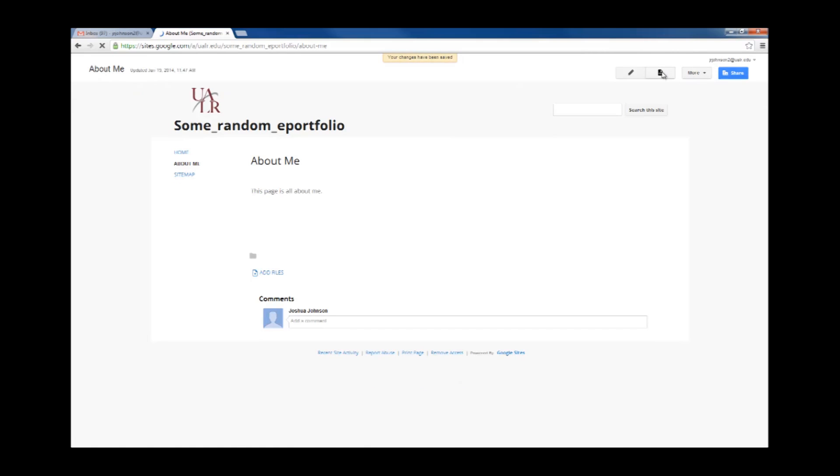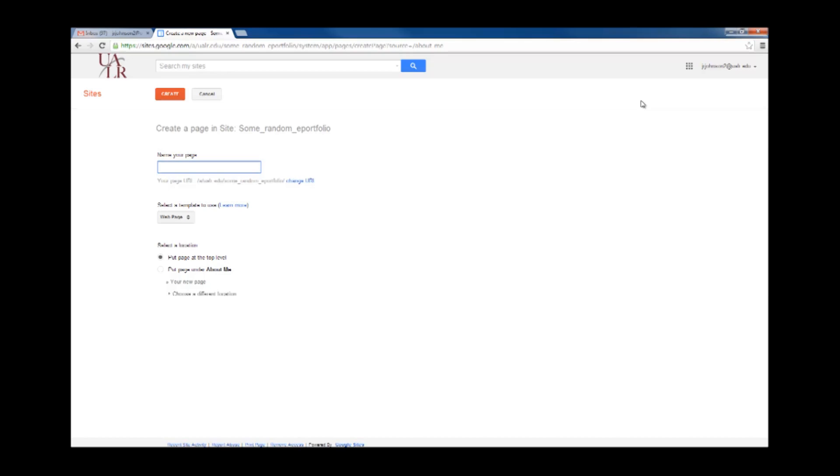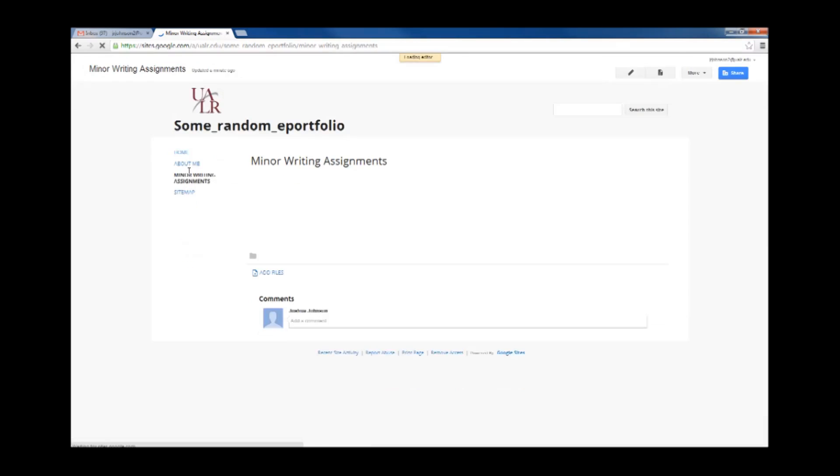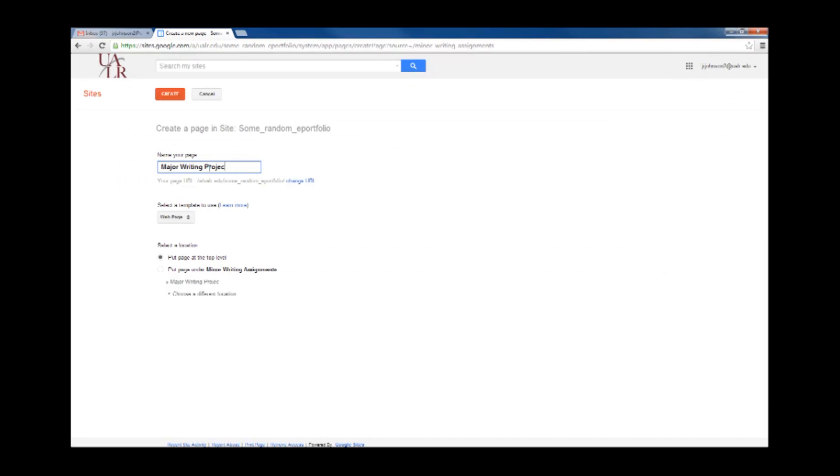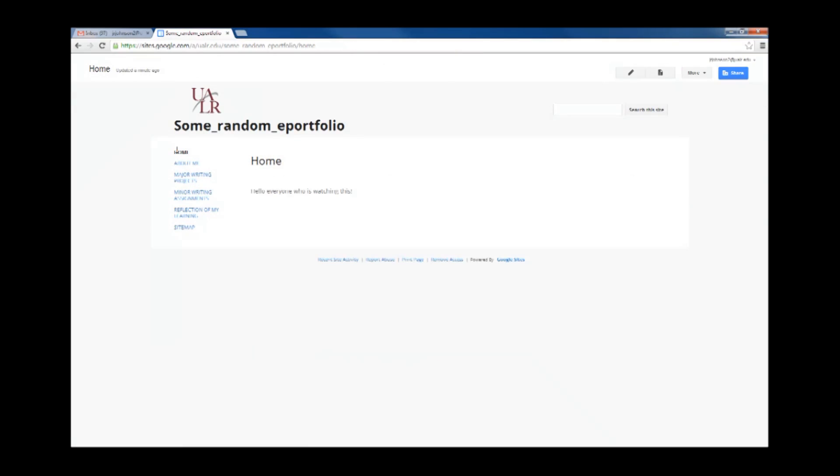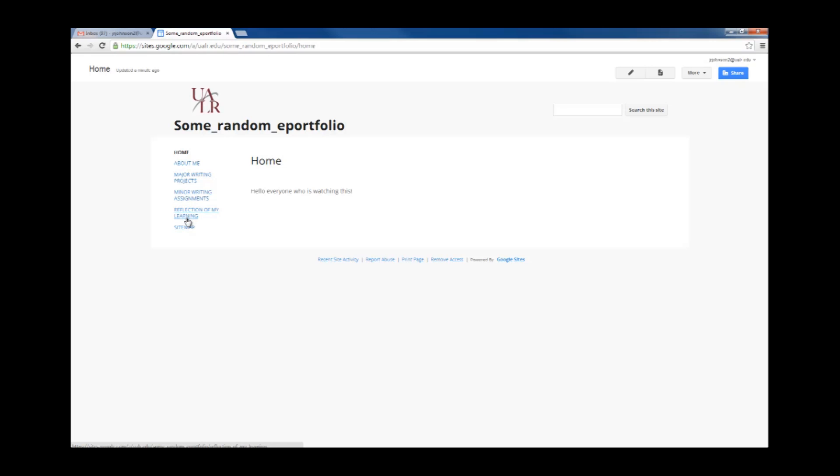Now I'm going to add some more pages. Okay, now I've created several web pages, including About Me, Major Writing Projects, Minor Writing Assignments, Reflection of My Learning, and this is a link that was already on there called Sitemap. I'm going to show you how to change your navigation.